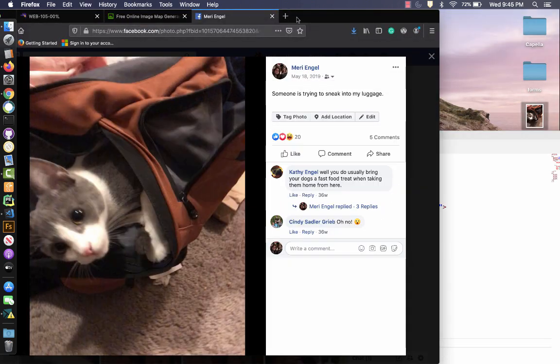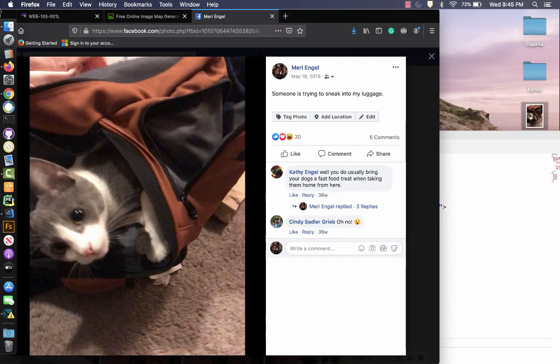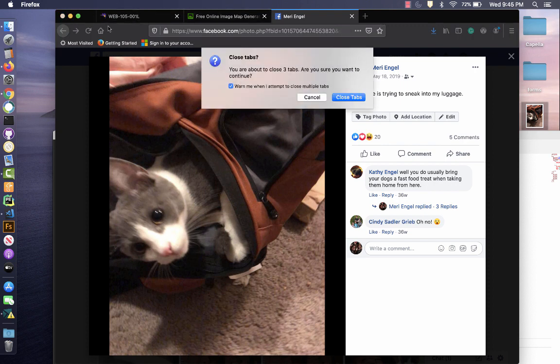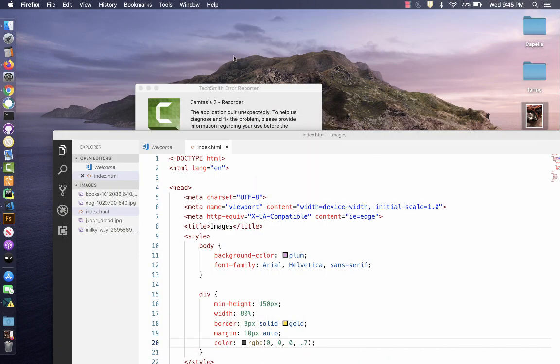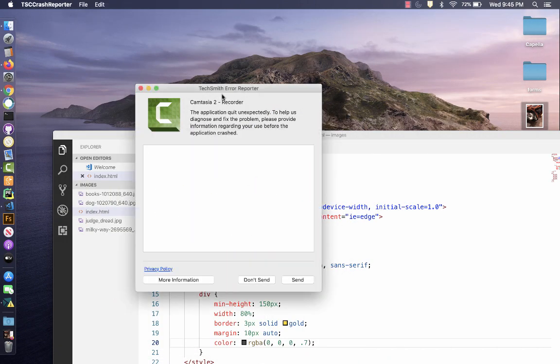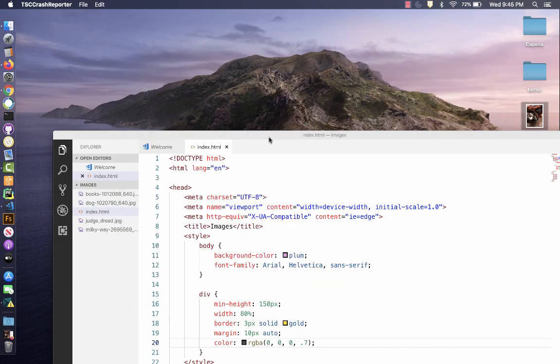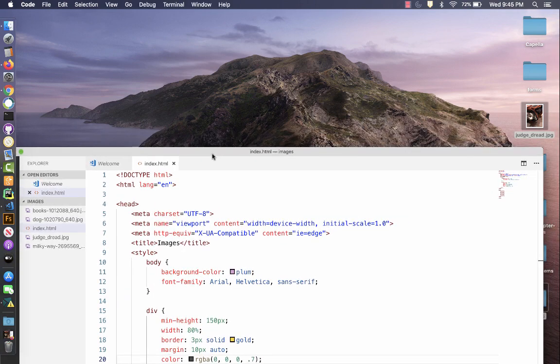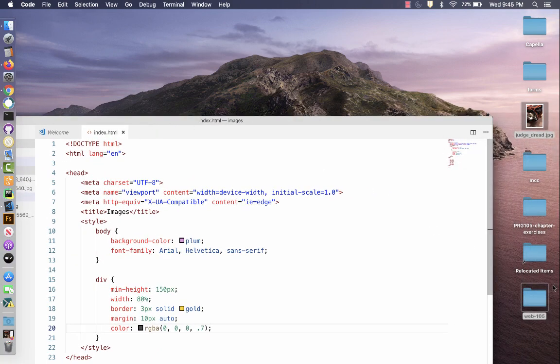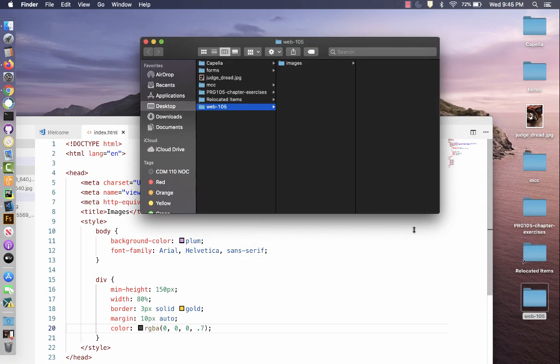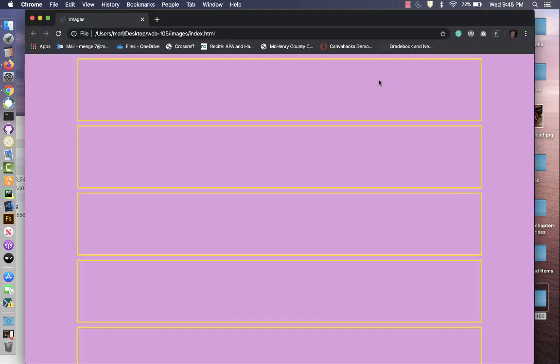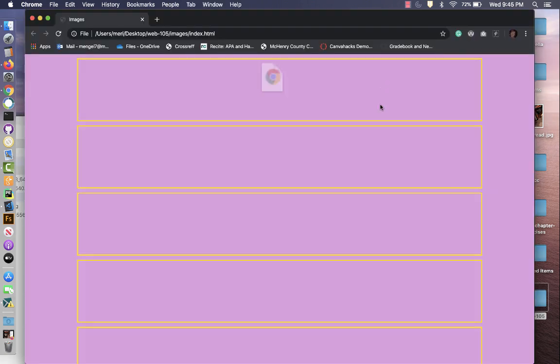And this puts us in a good place to test this. So I have this saved in my Web 105 folder. I'm going to go into the images and open index.html.